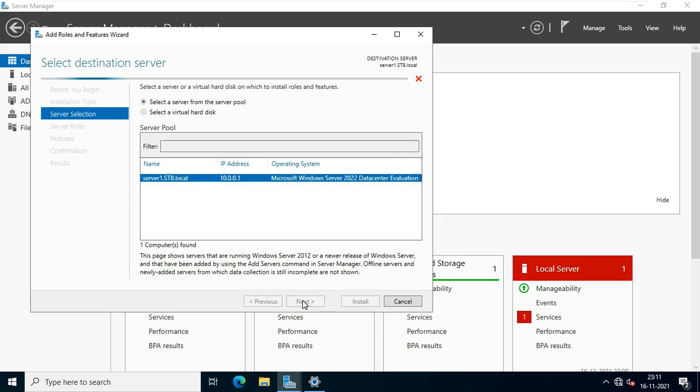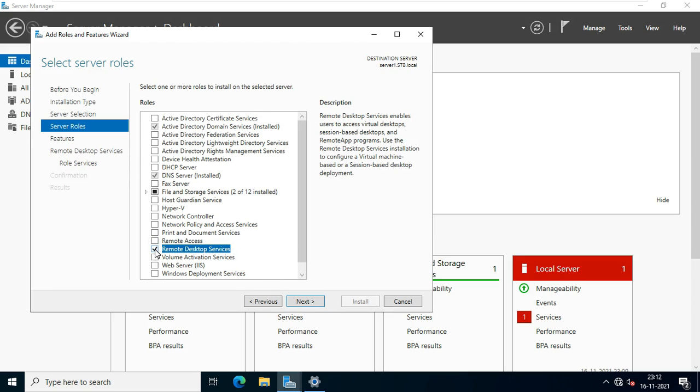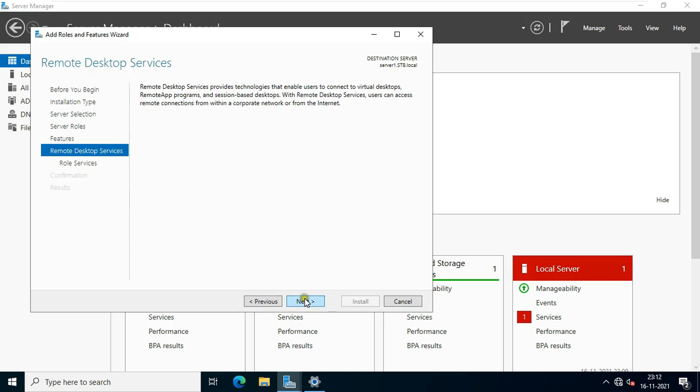Click next. Select and click on remote desktop services. Click next. Click next again.